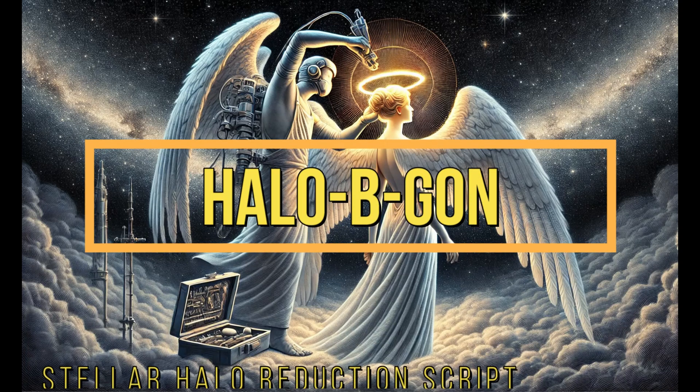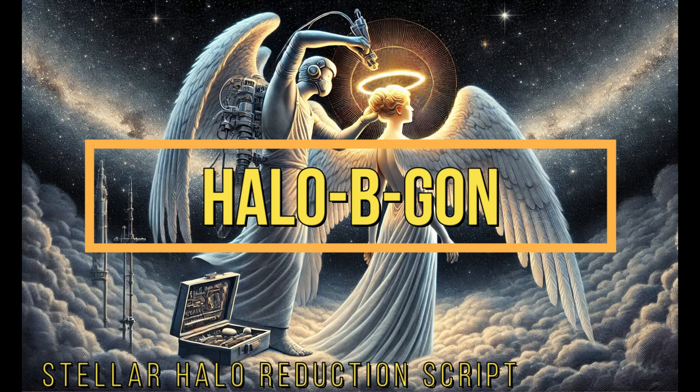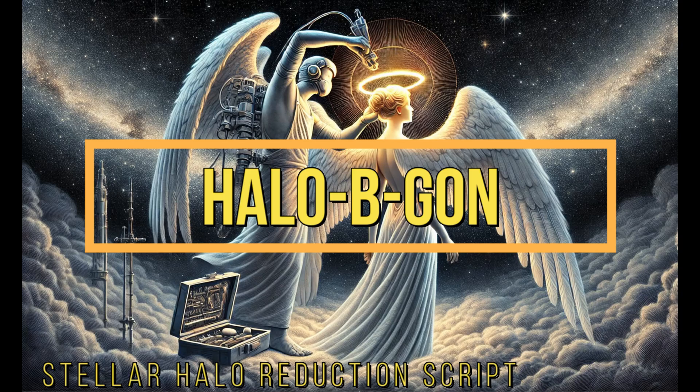I think it's time we've removed those pesky stellar halos. Welcome to SETI ASTRO.